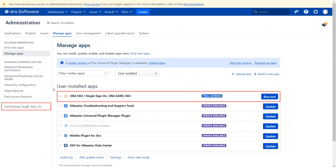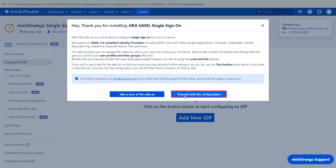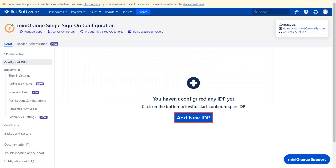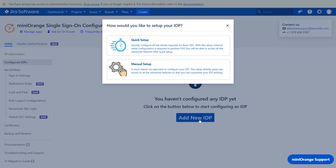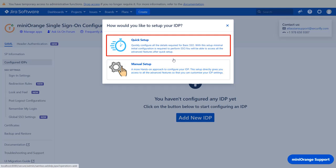Go to your Minirange single sign-on plugin. You can navigate the plugin by clicking on take a tour of the add-on. Now let's proceed with the configuration. Click on add new IDP. You can select manual setup flow, which gives you access to all the various setup options that we provide to add a SAML identity provider. If you want to configure your IDP setup from the get-go, you can use quick setup flow which we will be covering in this video.